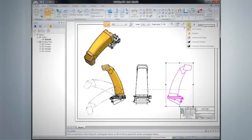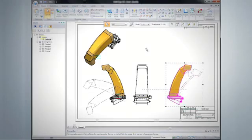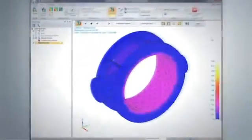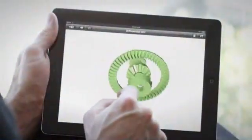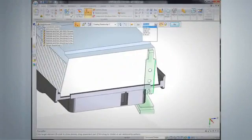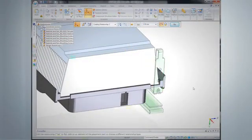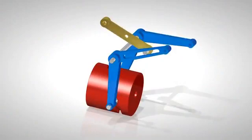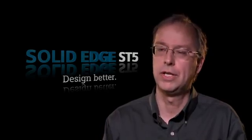Solid Edge ST5 also includes more than a thousand other productivity-enhancing features, including assembly design, thermal analysis, and an iPad viewer. In assembly design, it's very rare that a part is designed by itself with no context — assemblies are what make the world work. We've added a lot of real-world features like barrel cams and moving things along slots, particularly in a machinery design context.